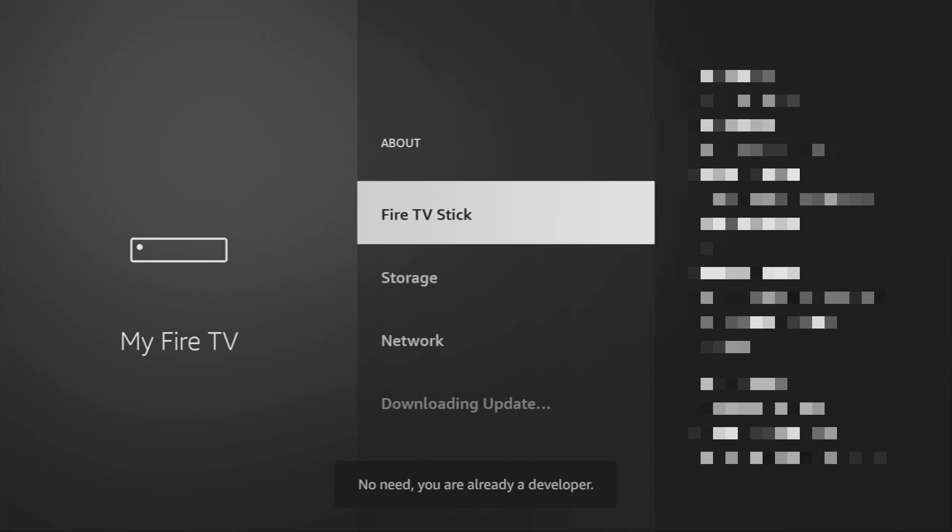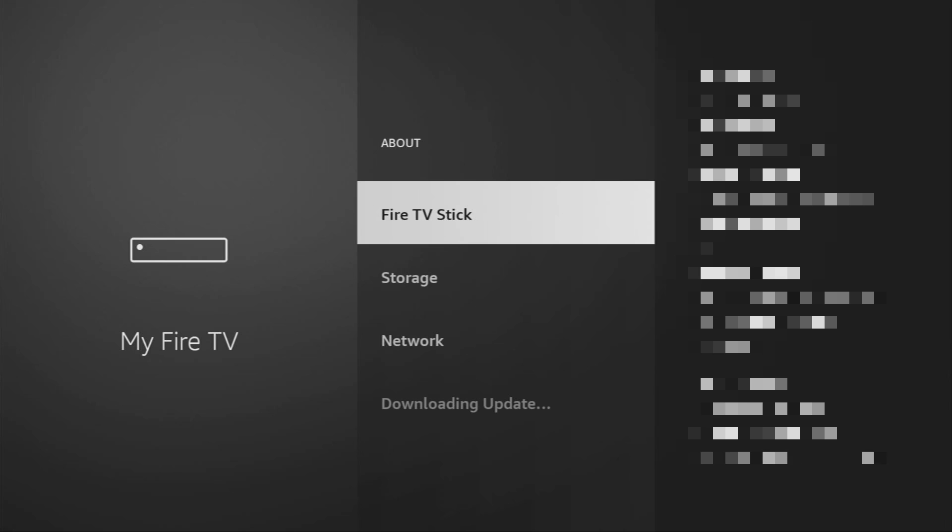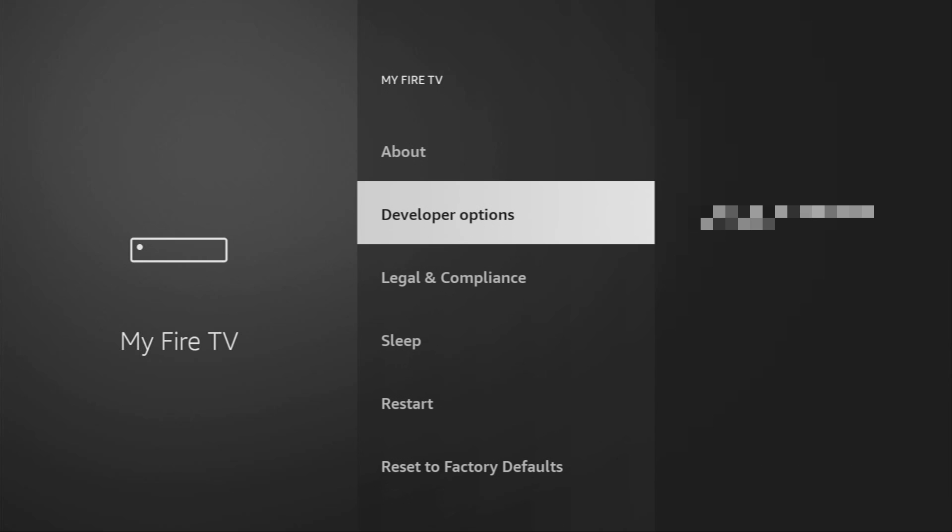As you can see, now at the bottom for me, it says, no need, you are already a developer. That's in my case. In your case, it's going to say that you have become a developer now. And if we go back a bit, you will finally see developer options which have appeared right here.